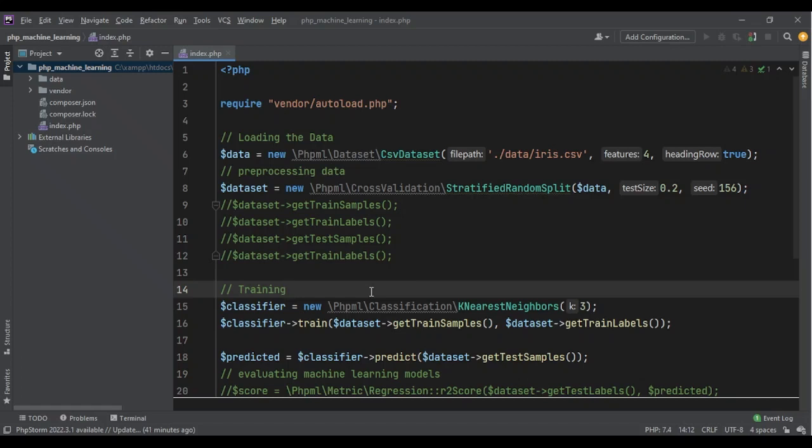But imagine if I wanted to upload it on my website and different users and visitors could come to the website and input some values to get the prediction. It wouldn't be reasonable to have the code look like this.